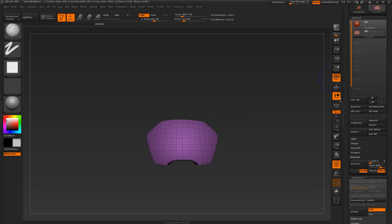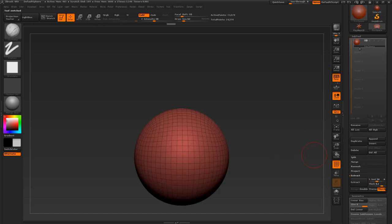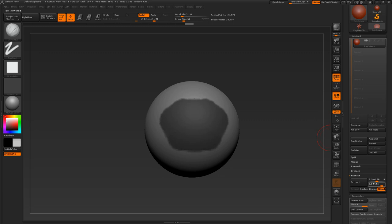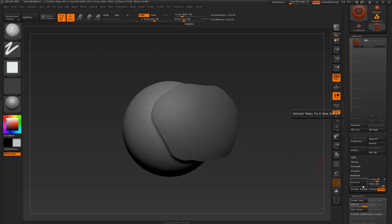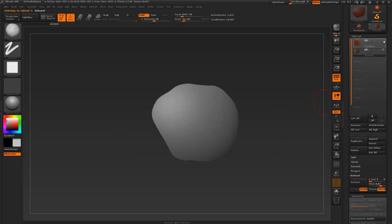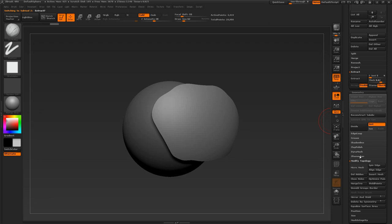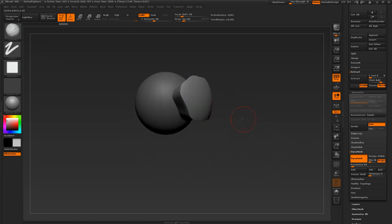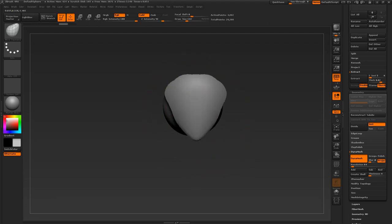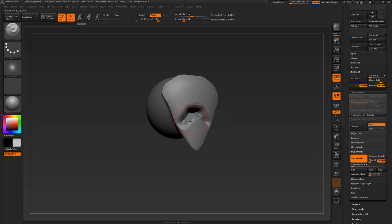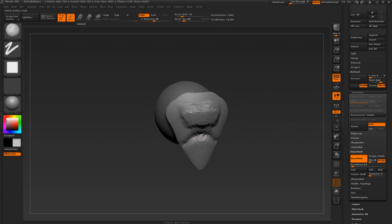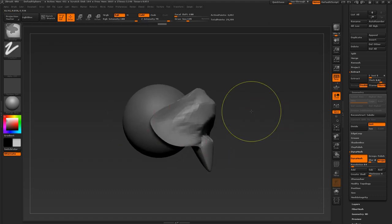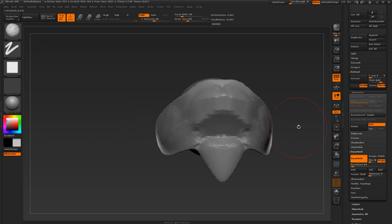The extraction tool is not limited to simply getting a panel. You can also extract something, set the thickness to something much higher, accept, and then go under Dynamesh, activate Dynamesh, and you now have a new piece that you can begin moving around and getting all sorts of new results with. This is a great way of getting even more pieces — just keep dynameshing and editing until you get a new piece.